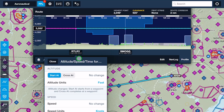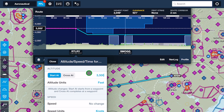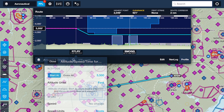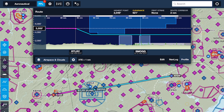Type in the new altitude and profile view will automatically update to show the remainder of your route at the new cruise altitude, as well as using your aircraft's selected climb and descent profiles to calculate and display the enroute climb or descent.